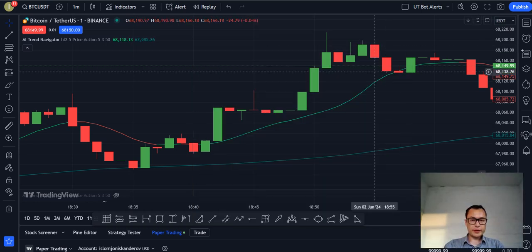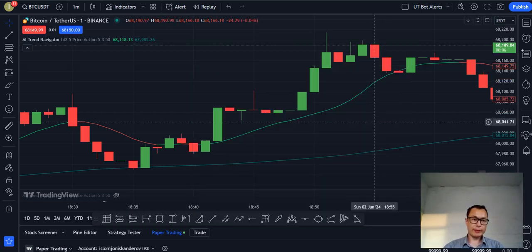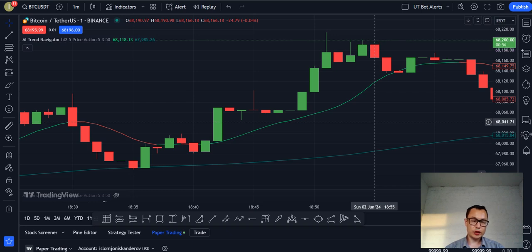Hello, everyone. In this video, I'll be talking about the AI Trend Navigator by Zyerman on the TradingView platform. It is an indicator that accurately predicts the price movements of various commodities such as cryptocurrencies, stocks, etc. It is a free indicator by Zyerman, available on the TradingView platform.